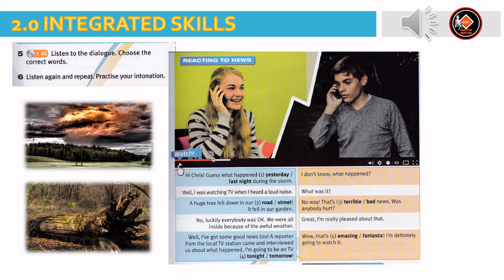Hi Lucy. Hi Chris. Guess what happened last night during the storm? I don't know, what happened? Well, I was watching TV when I heard a loud noise. What was it? A huge tree fell down in our street — it fell in our garden. No way! That's terrible news. Was anybody hurt? No, luckily everybody was okay. We were all inside because of the awful weather. Great, I'm really pleased about that. Well, I've got some good news too. A reporter from the local TV station came and interviewed us about what happened. I'm going to be on TV tonight. Wow, that's amazing. I'm definitely going to watch it.